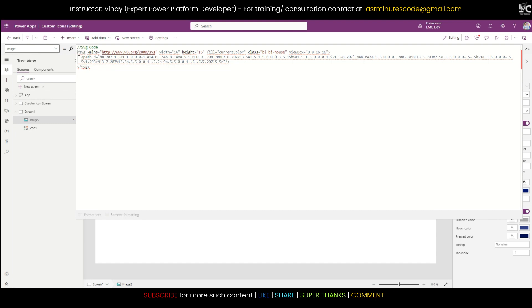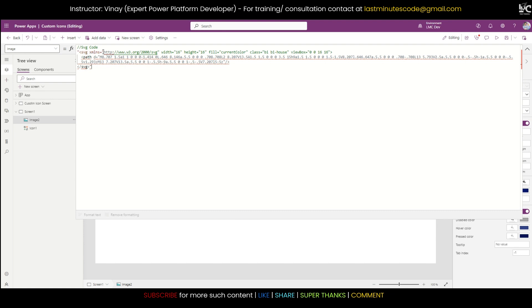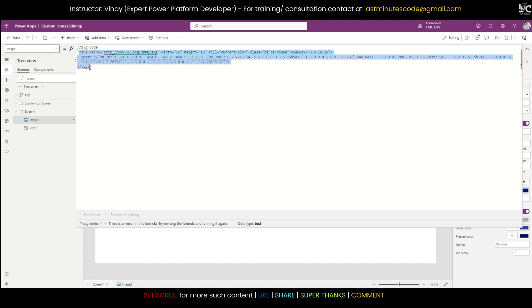So I need to copy this SVG code, and if I go to my canvas app and directly paste this SVG code up here, see it will throw me some error. Now it is asking me to enclose everything within double quotes.